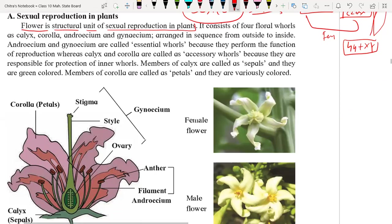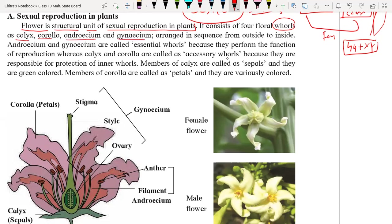The flower consists of four whorls — whorl means part. These four parts are called calyx, corolla, androecium, and gynoecium. Androecium and gynoecium are the essential whorls because androecium produces the male germ cell and gynoecium produces the female germ cell.